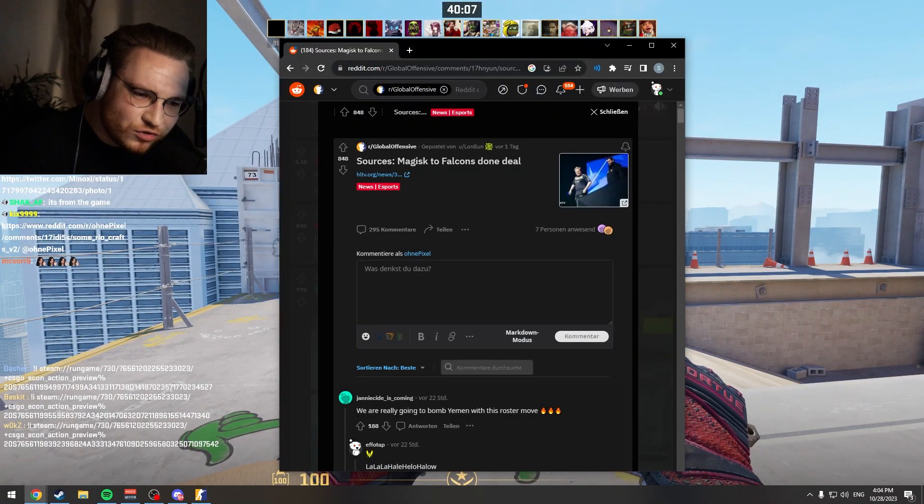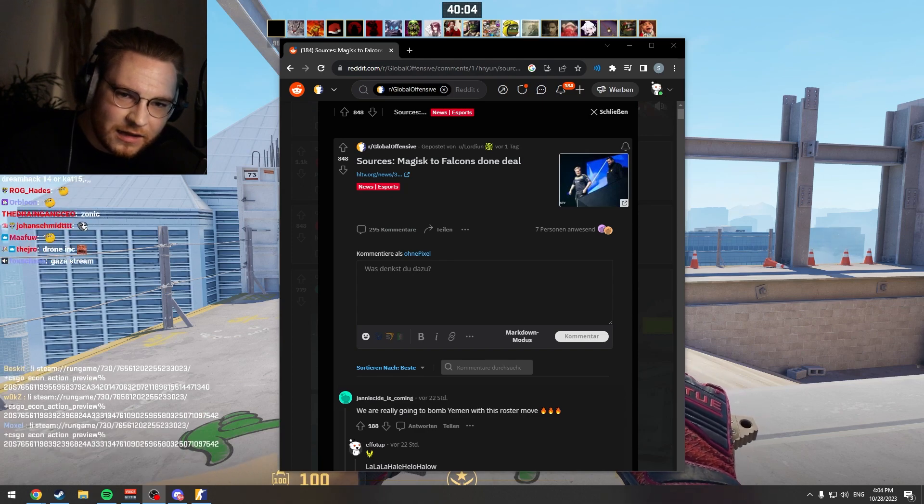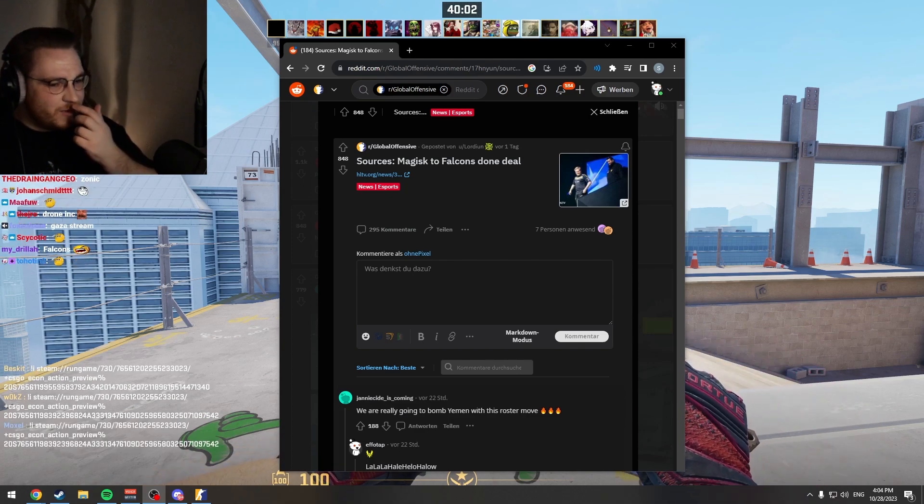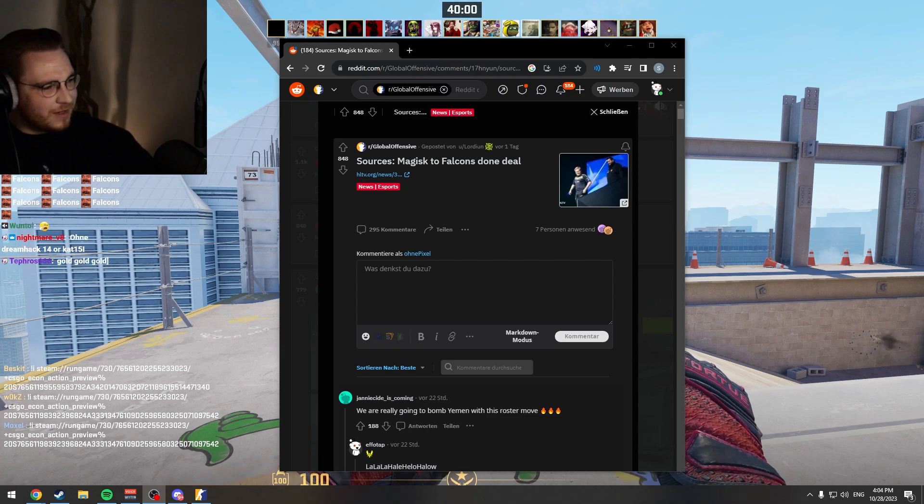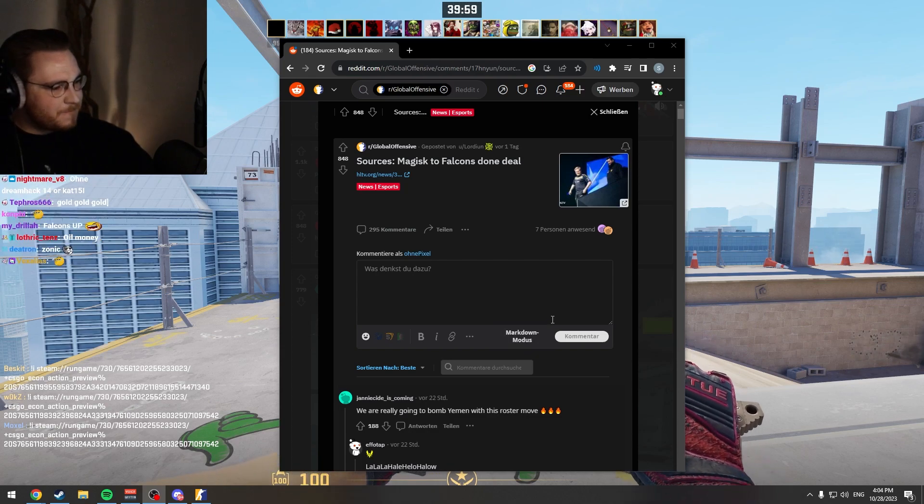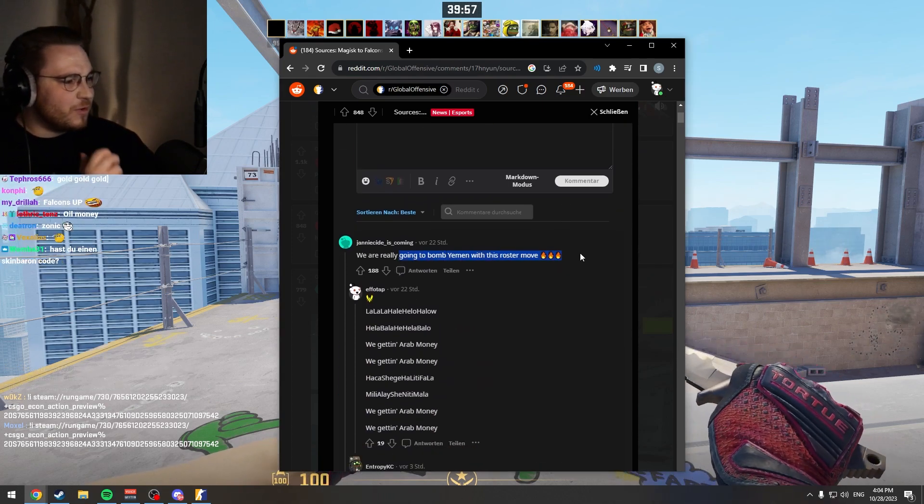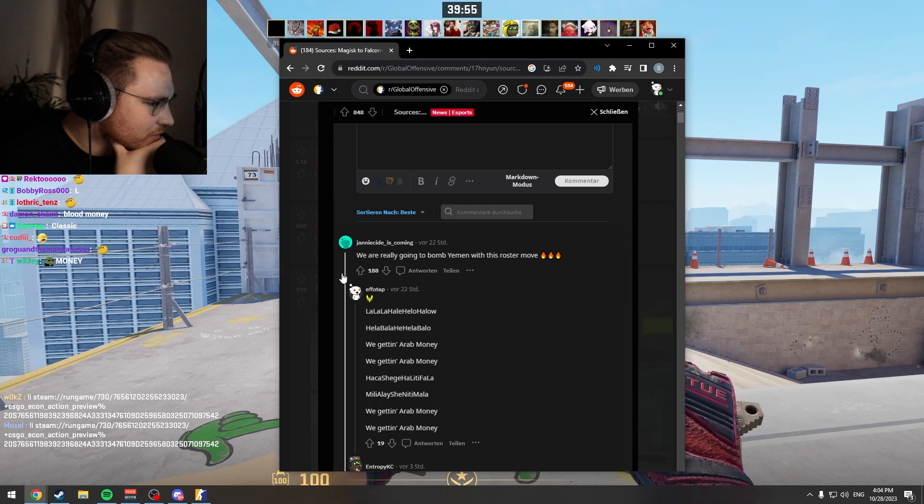CS:GO's last major winner, and now they let it... Nah, bro. Lost to Saudi money, huh?